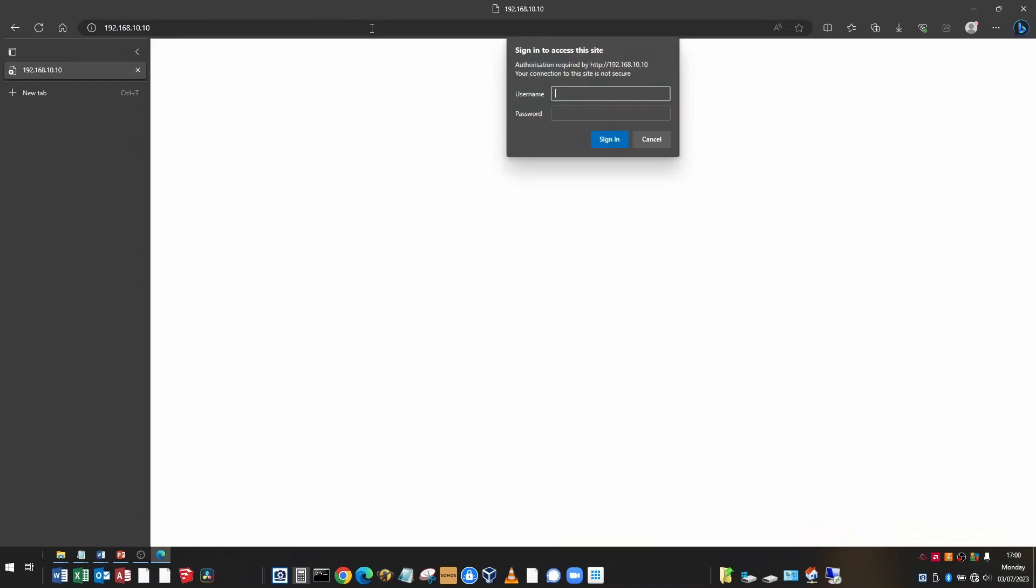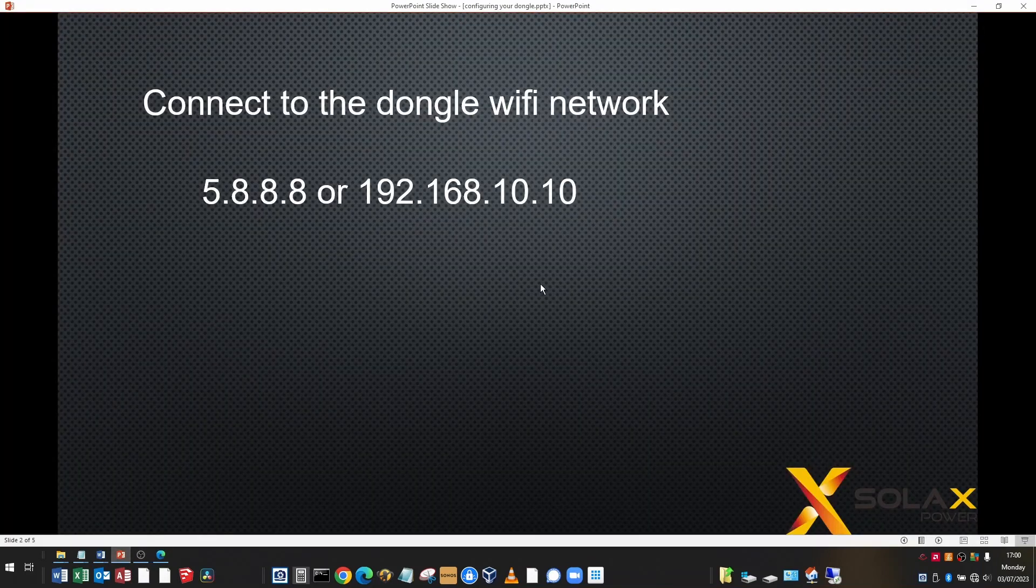And press enter. You'll be presented with a username and password logon. So for the old dongles, the 5.8.8.8, the username is admin and the password is admin. For the newer dongles and some of the others, the username is admin and the password is the registration number of the dongle.